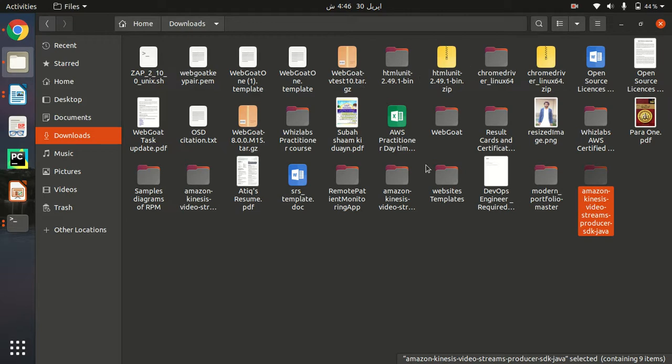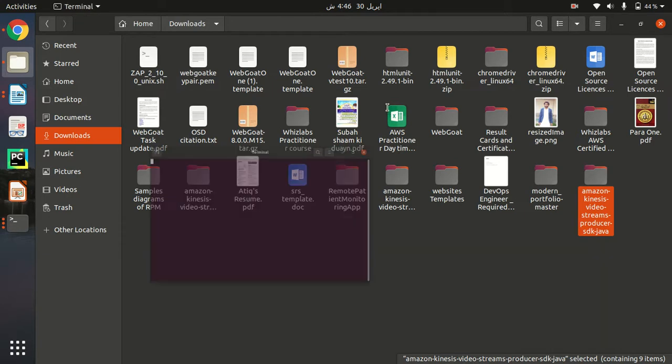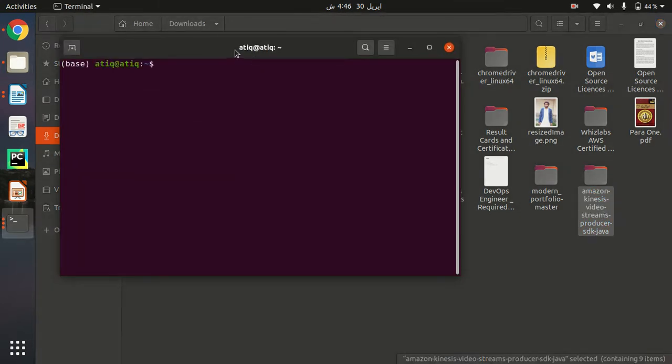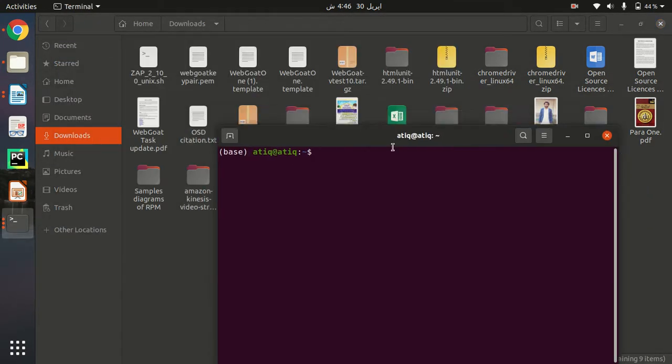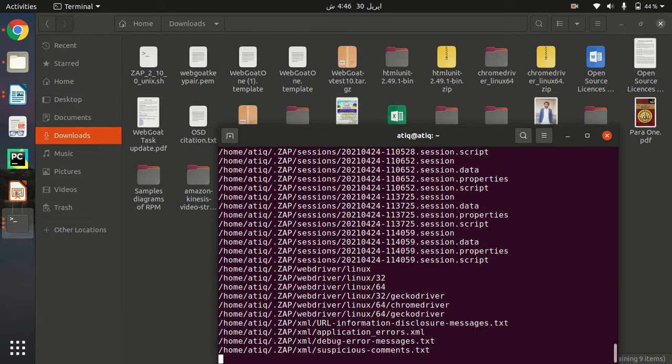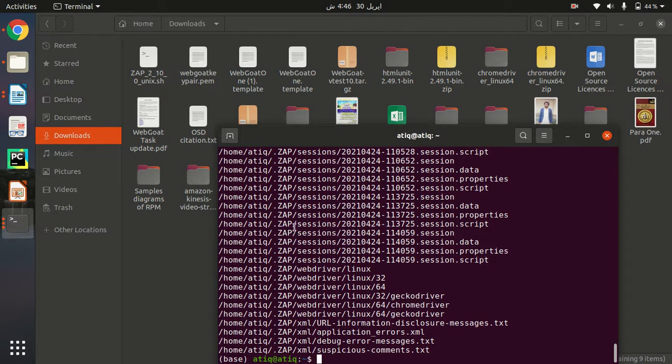In order to figure it out, what I need to do is use a command: locate zap. You can see here my ZAP file is in home at the dot ZAP. So what it did, it has placed all the related files in this directory: home/.zap.